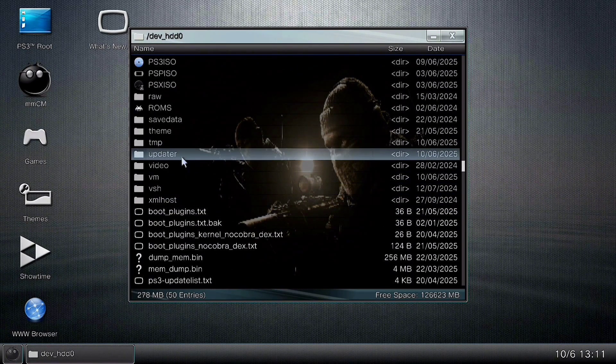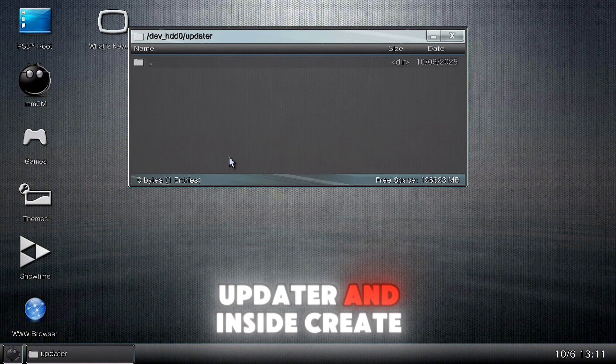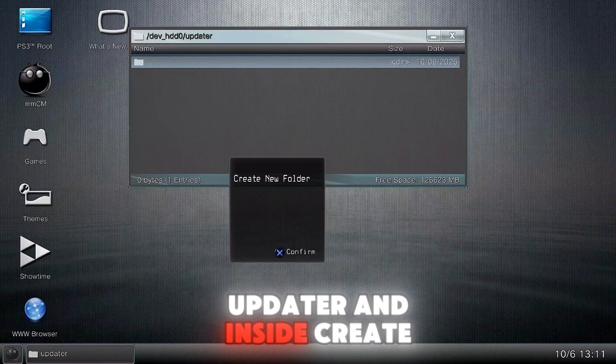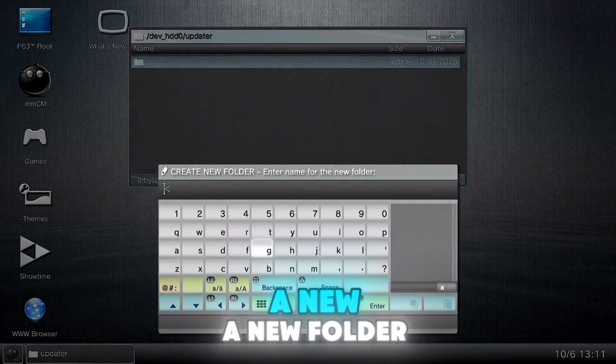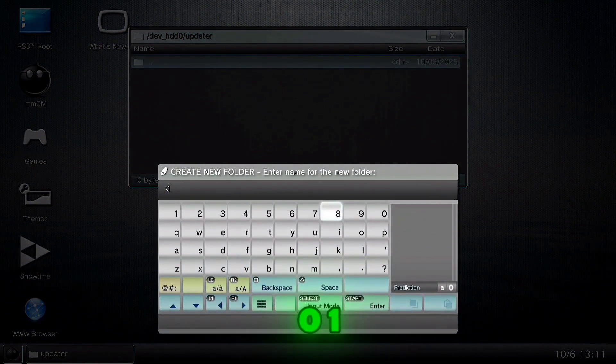Now open the folder 'updater' and inside create a new folder named '01'.